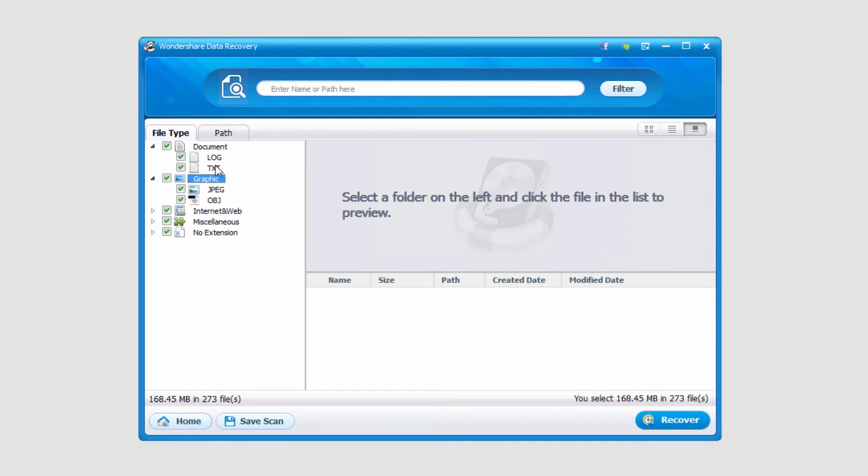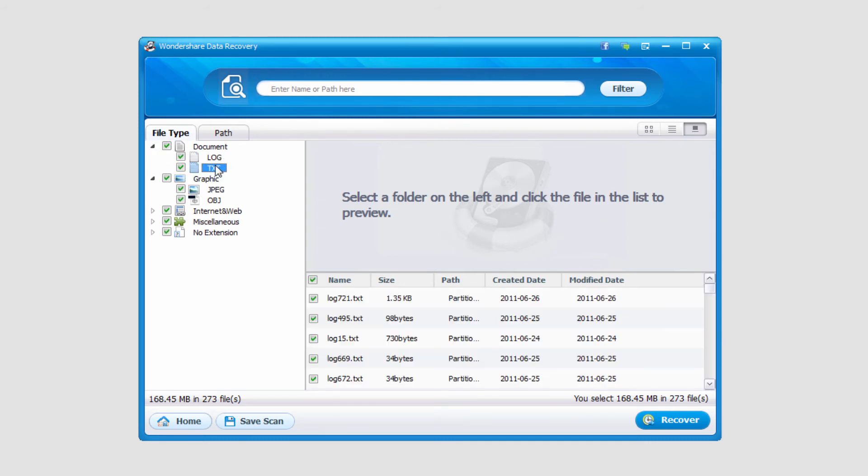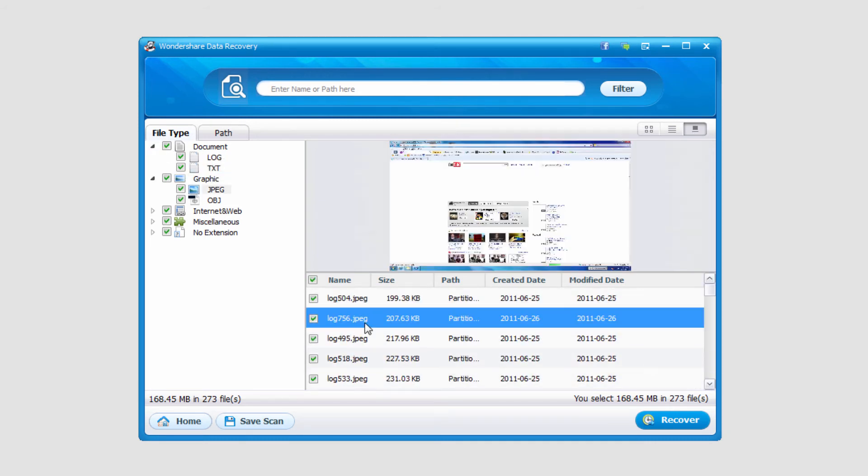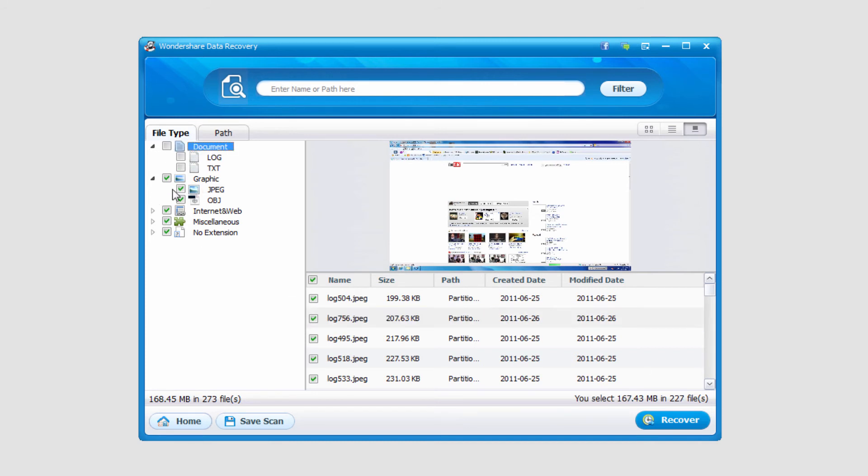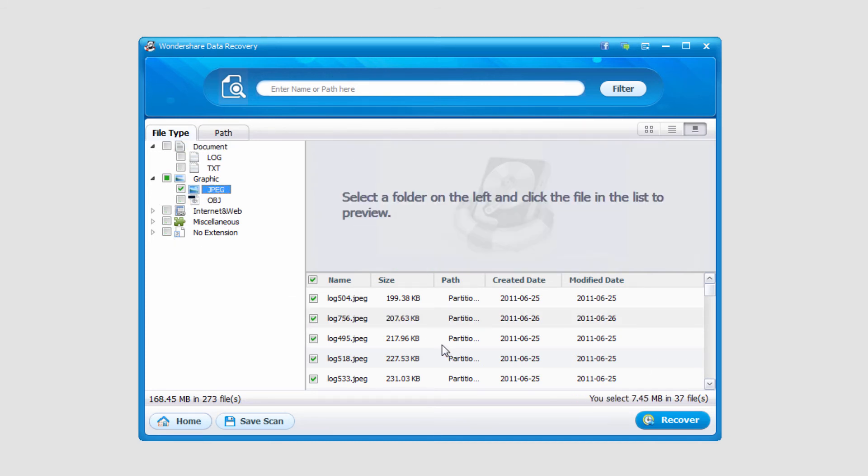So if we bring these down, we can see the files that have been recovered. In this case, I'm going to go ahead and look at the graphics that were found. I'll look at these JPEG files.